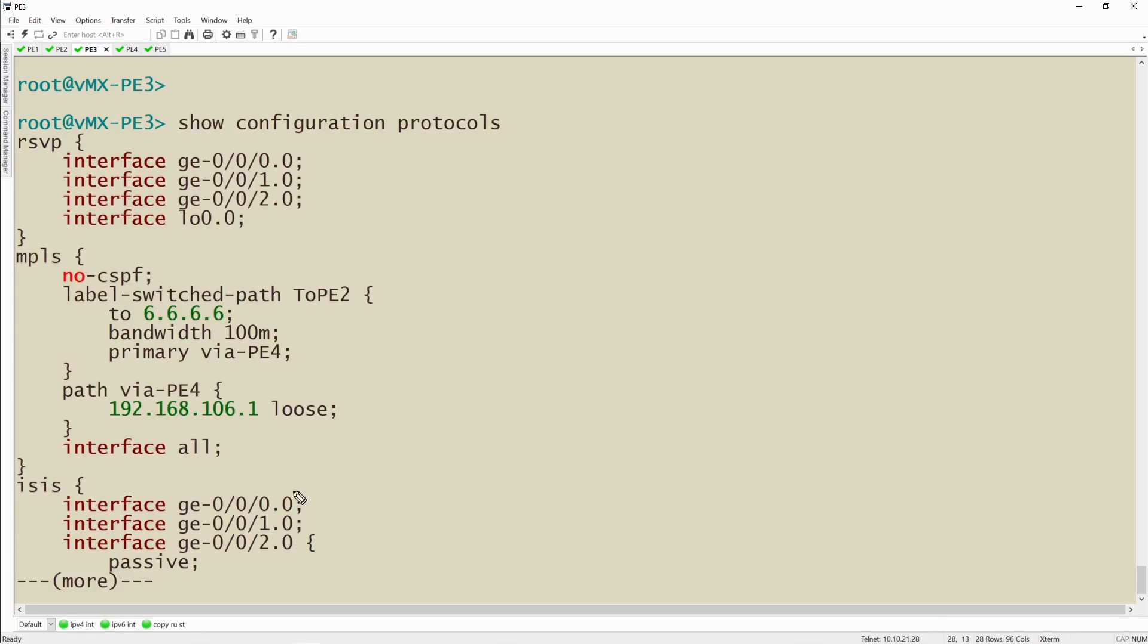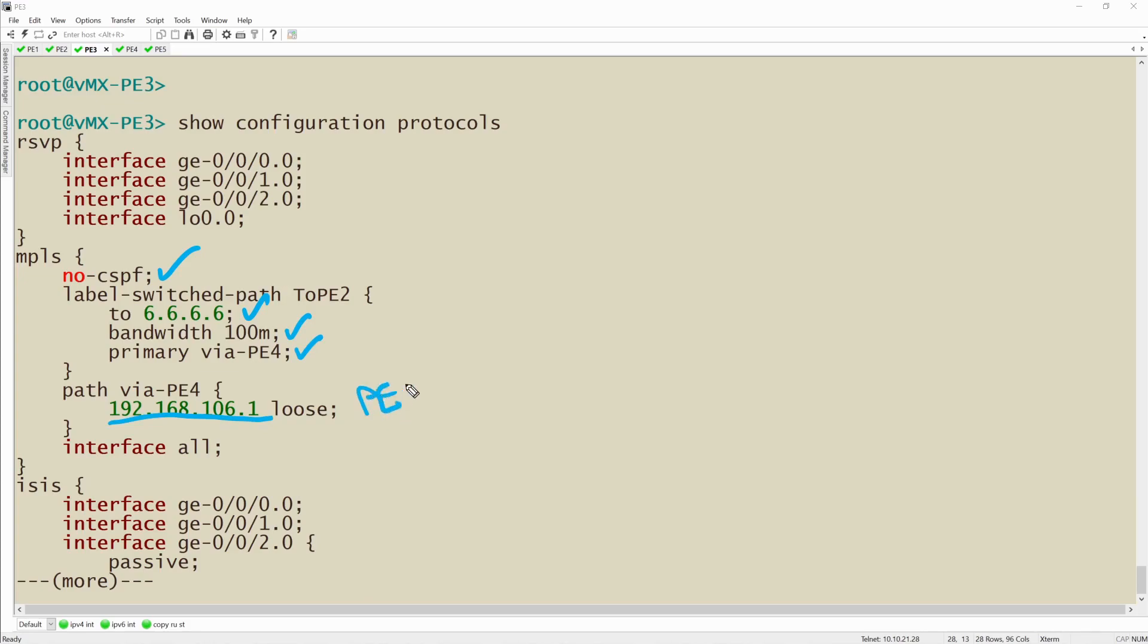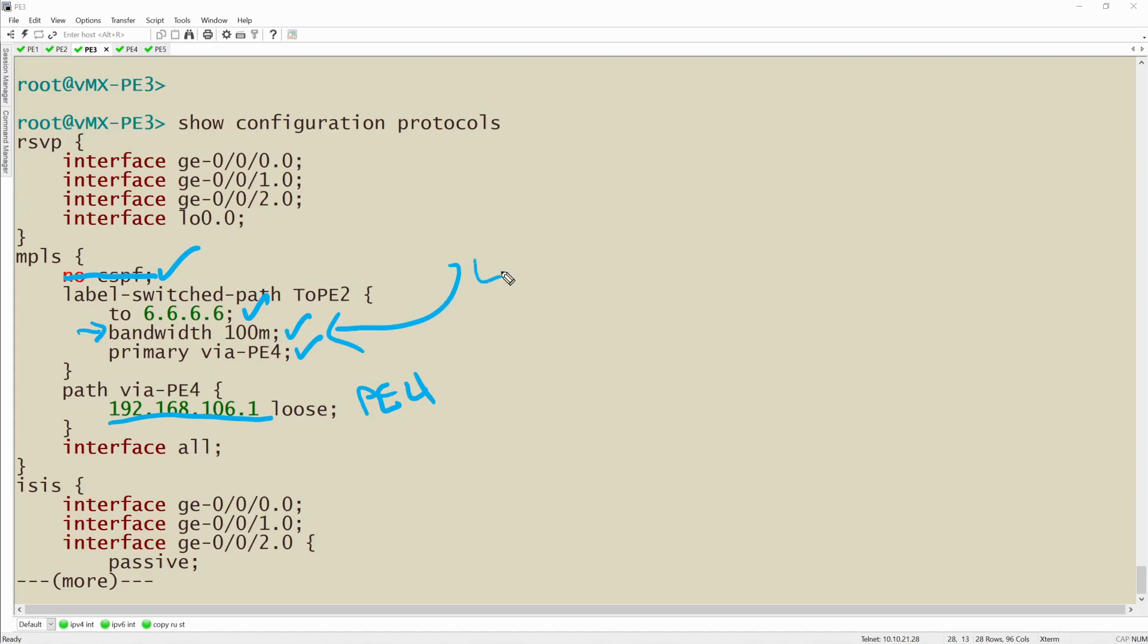It wants to make sure that the bandwidth reservation is met. So if I show you the current status of my configuration of protocols, here's how we have MPLS configured. CSPF is turned off. We're sending it to the loopback address of PE2. We're making a 100 meg reservation and we're telling it to use our ERO which sends it through PE4. What I want to do is I want to remove this statement right here so that CSPF performs the calculation of how to get to this, validating that the bandwidth reservation is met and also calculating any alternate paths should the calculated LSP ever have any sort of node failure.